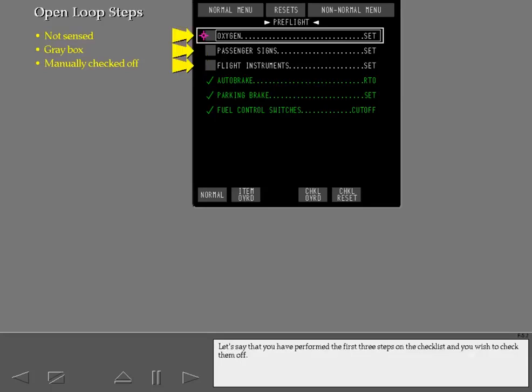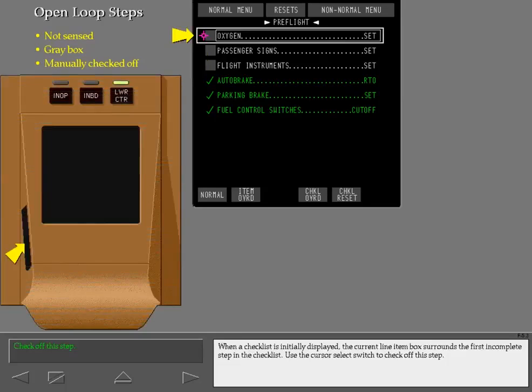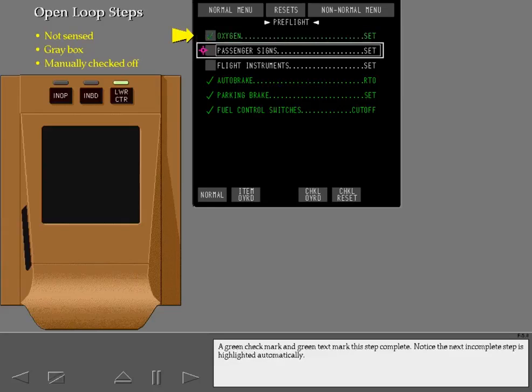If you have performed the first three steps on the checklist and wish to check them off, when a checklist is initially displayed, the current line item box surrounds the first incomplete step. Use the cursor select switch to check off this step. A green check mark and green text mark this step complete. The next incomplete step is highlighted automatically.